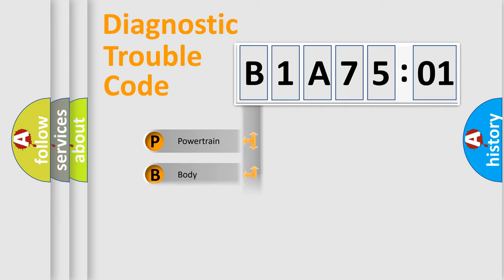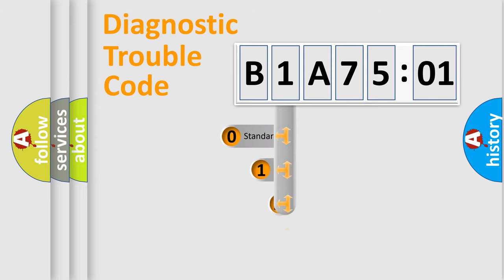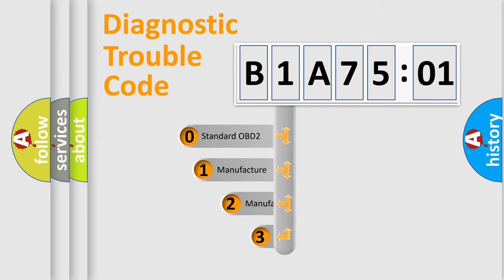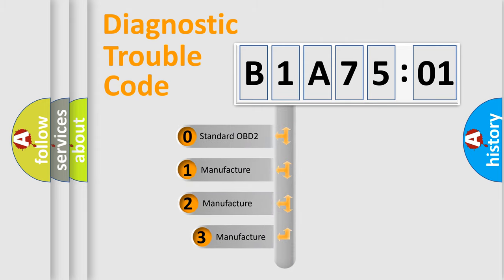Powertrain, Body, Chassis, and Network. This distribution is defined in the first character code.